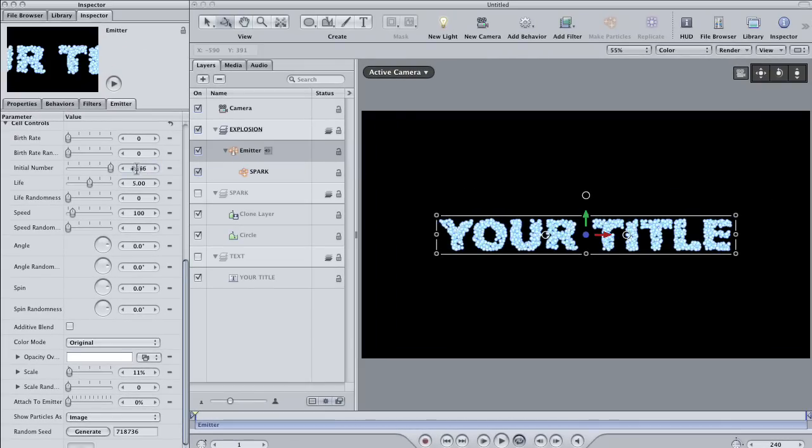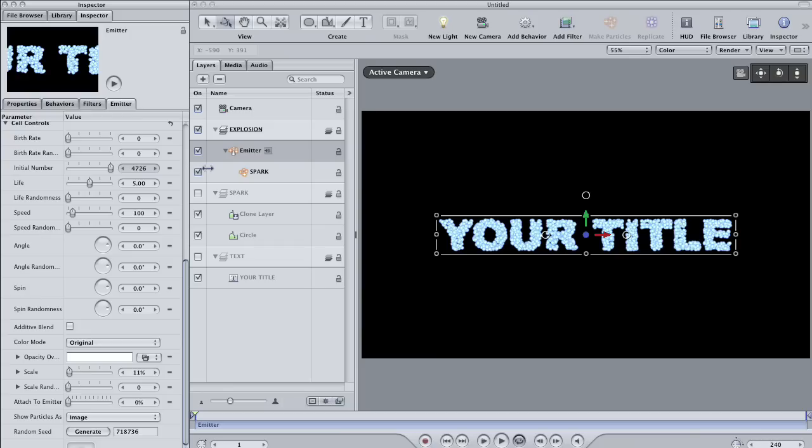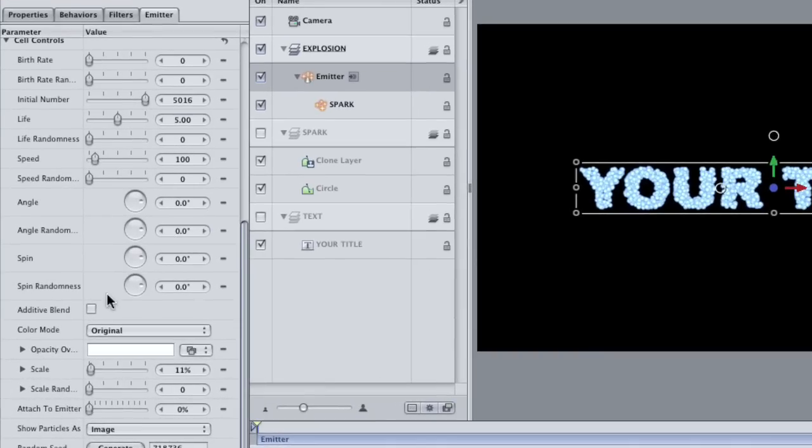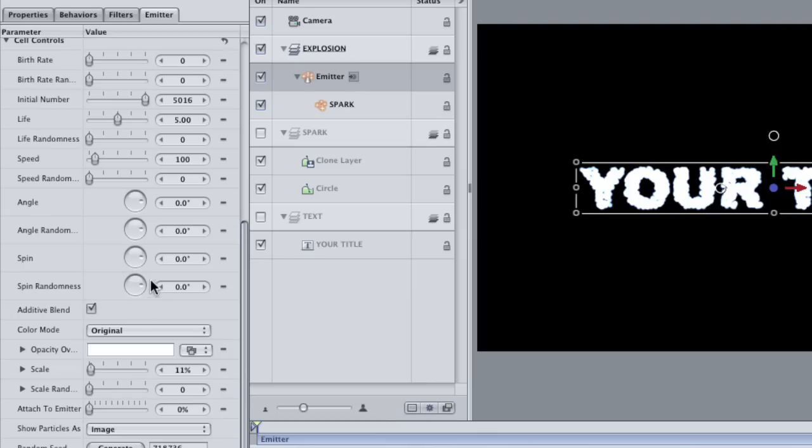Now we used an additive blend on the circles to help them achieve a glow look. Let's do it again with the particles. Click the additive blend button. Since so many of the circles overlap one another, the resulting color will be close to white with maybe some blue around the edges. Okay, a couple more changes in the emitter.